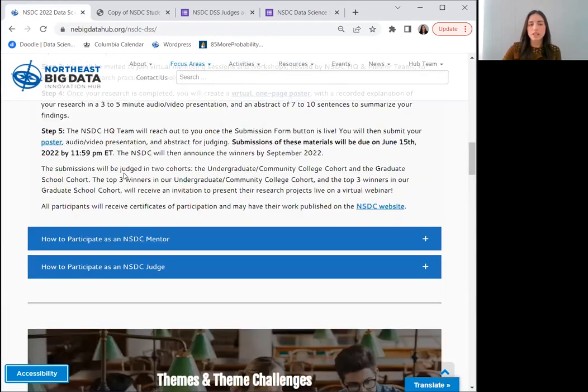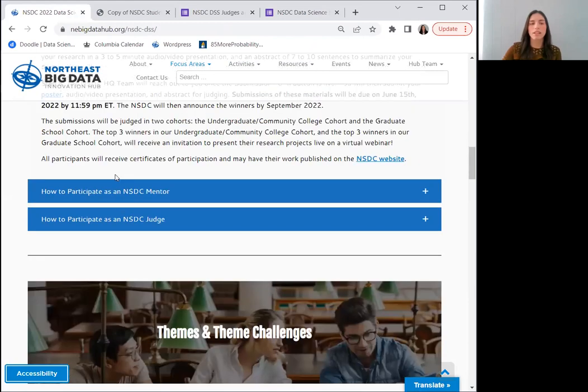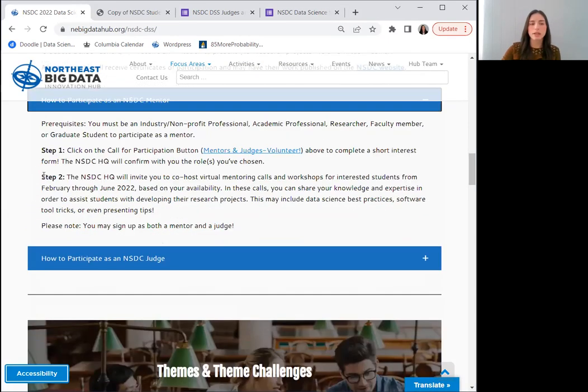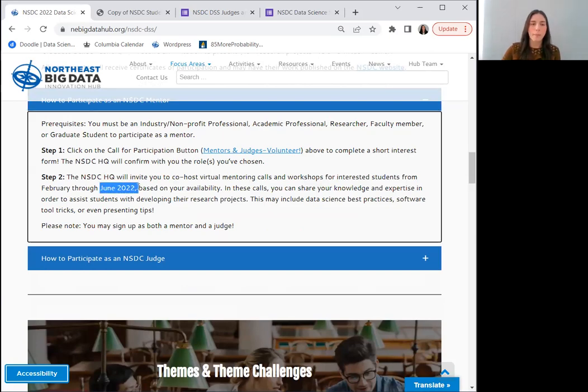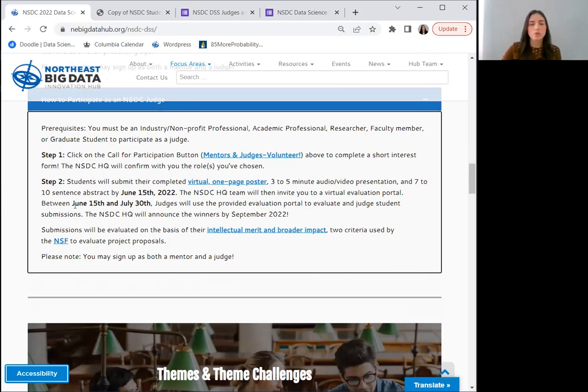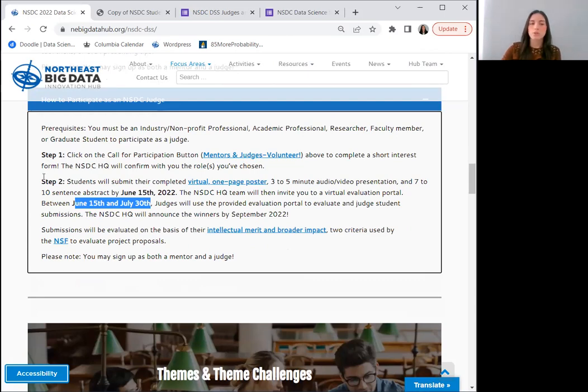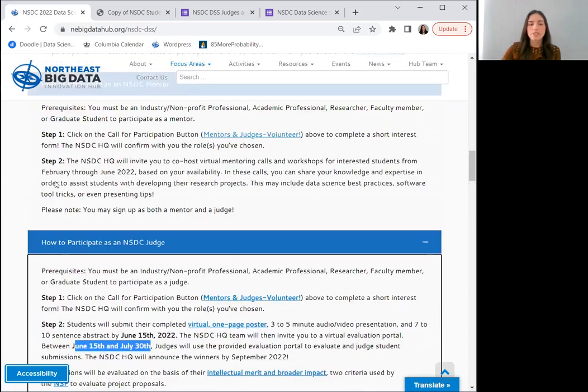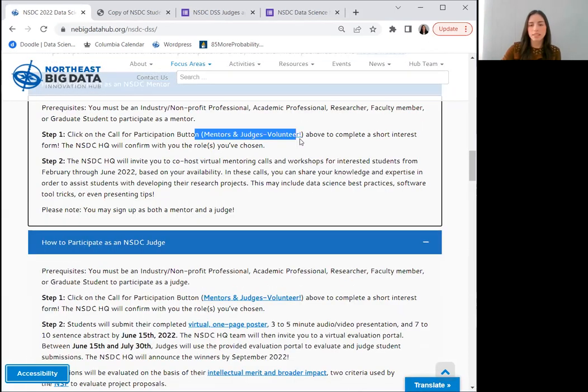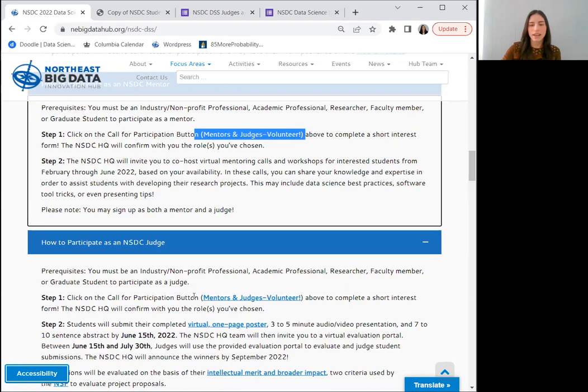We are also inviting industry, nonprofit and academic professionals, researchers, faculty members and graduate students to apply to become an NSDC DSS mentor and/or judge. Mentors will co-host virtual mentoring sessions with the NSDC HQ team for interested students through June of 2022. As for judges, the NSDC HQ team will invite you to a virtual evaluation portal once student participants upload their submission requirements. Between June 15th and July 30th, judges will use that provided evaluation portal to evaluate student submissions.